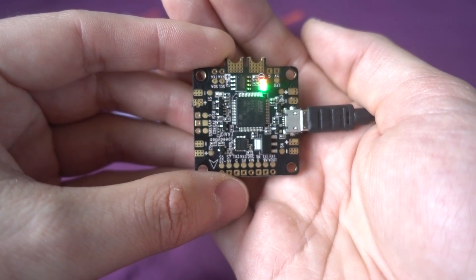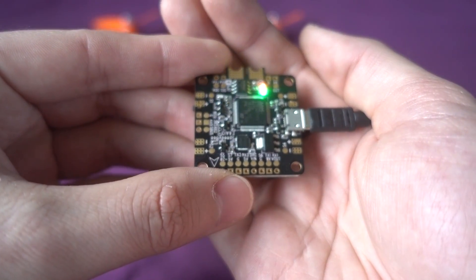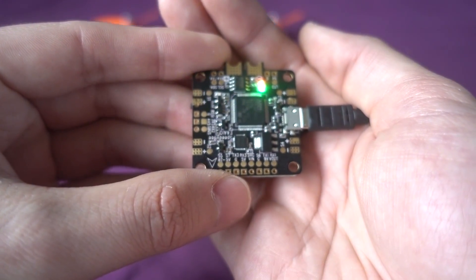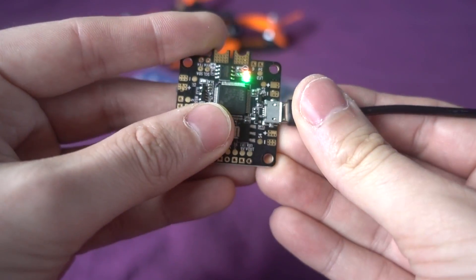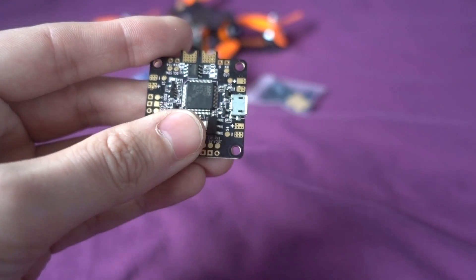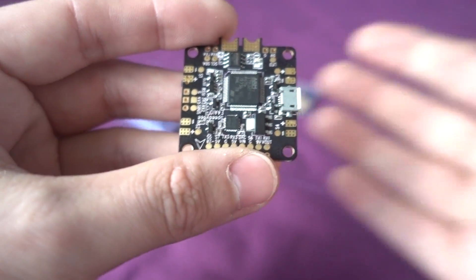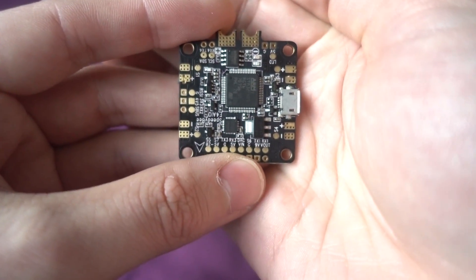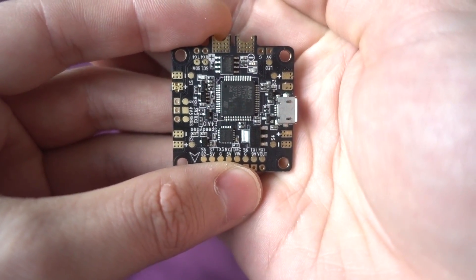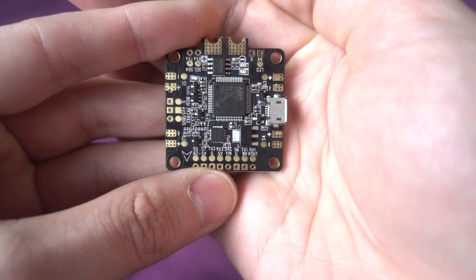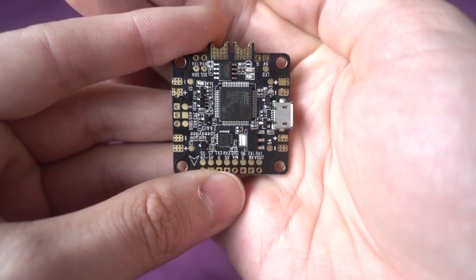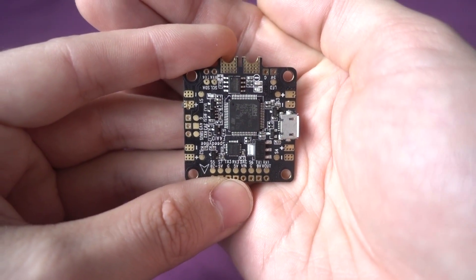This isn't just a bog standard F4 flight controller with a Bluetooth module either. It's actually got some really awesome features itself that are worth getting just for that.